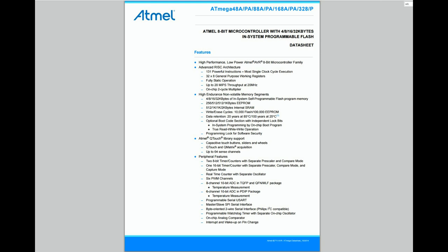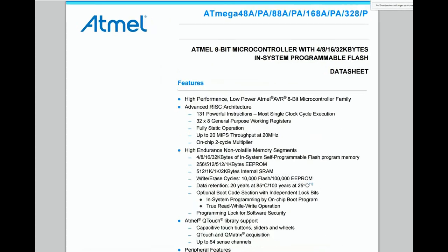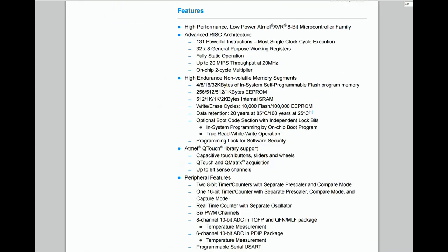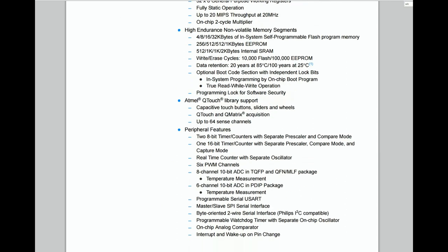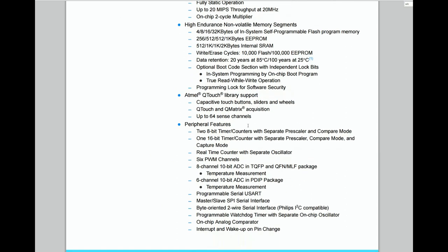Arduinos have a built-in 10-bit analog to digital converter, abbreviated ADC. They can be used to read analog values on pin A0 to A7.